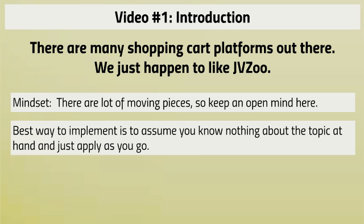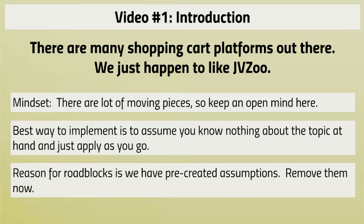This is a method that I personally apply and use every time I listen to a video course, because a lot of times from what we see, having those pre-created assumptions actually create the roadblocks.